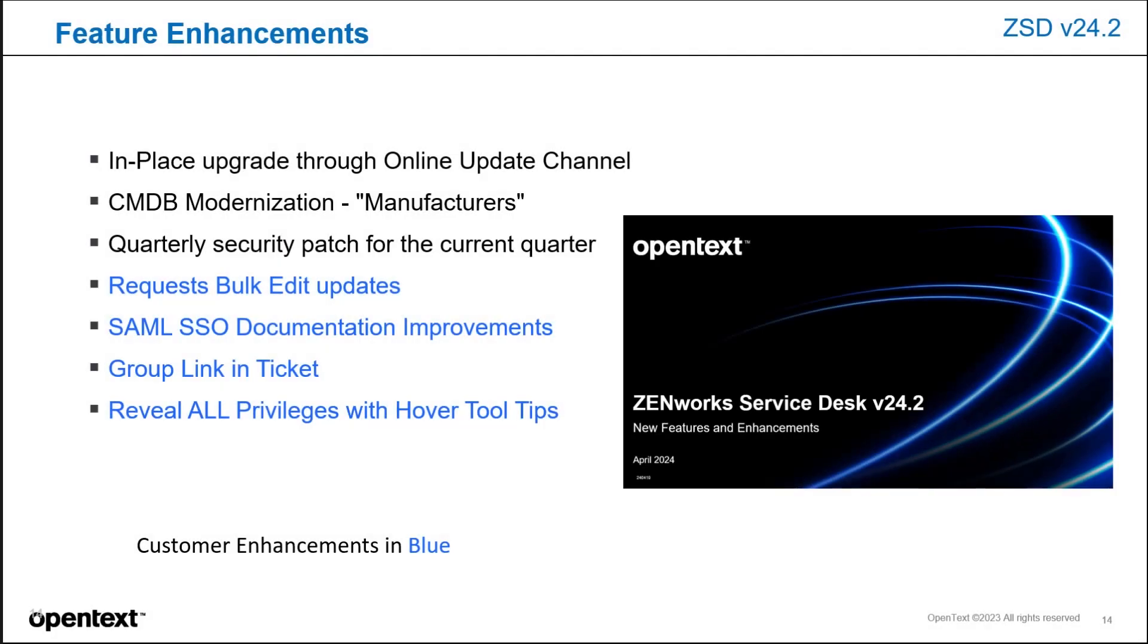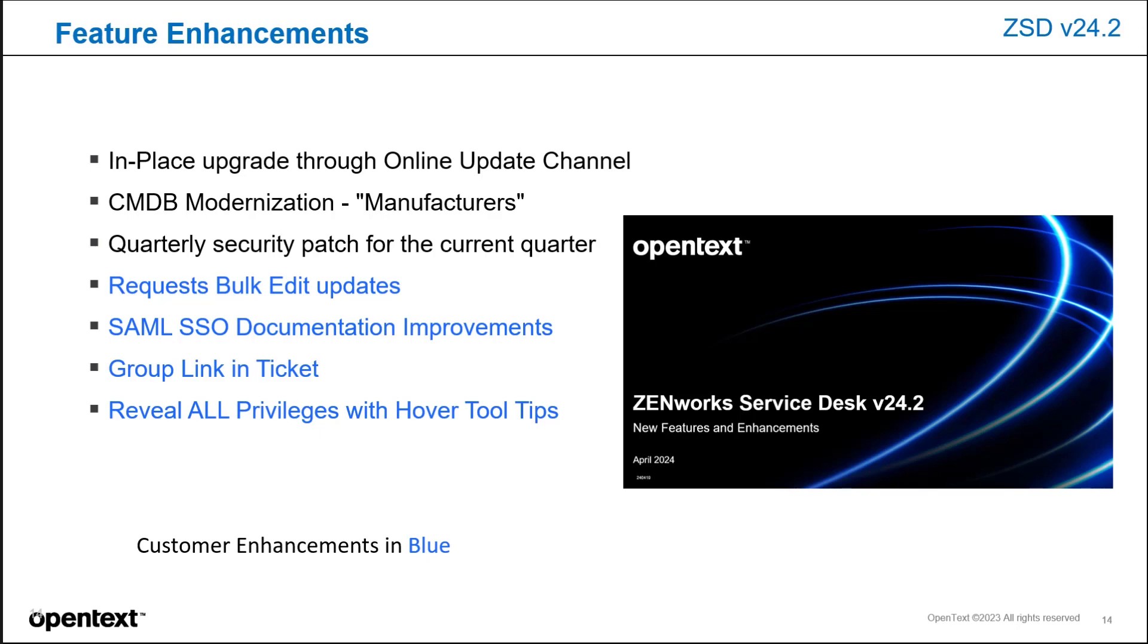Some of the feature enhancements in ZSD 24.2 is the in-place upgrade through the online update channel, which we'll show in this demonstration. We have a separate video on the features, which includes CMDB modernization for the manufacturer's page, the update for the quarterly security patch updates, bulk edit updates for requests that are in a group, and some SAML SSO documentation improvements if you're connecting to Shibboleth or other SAML connections.